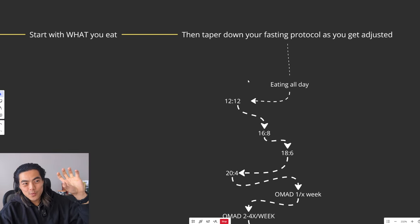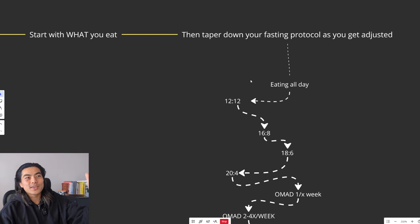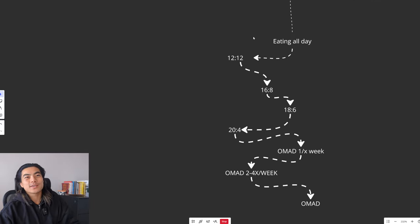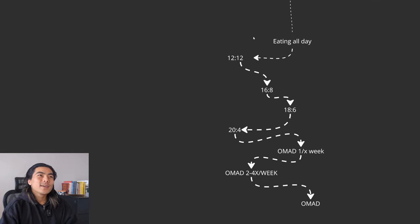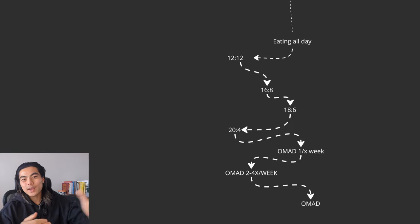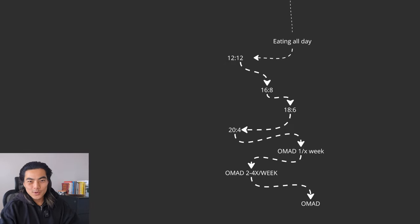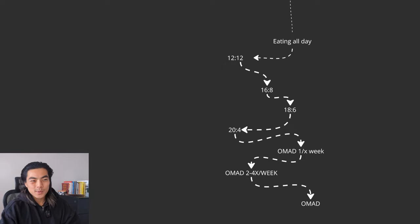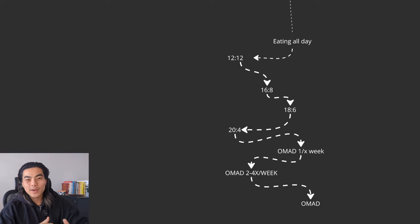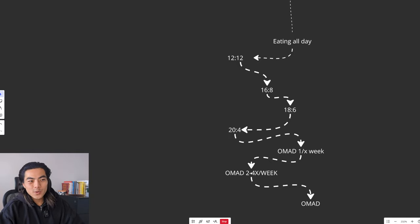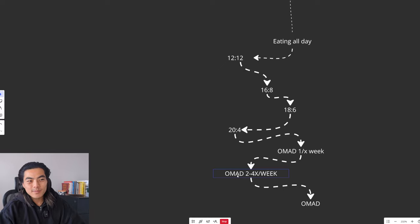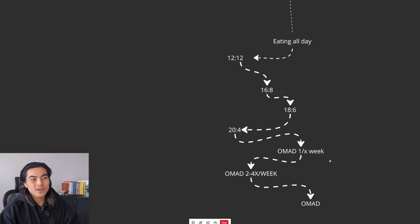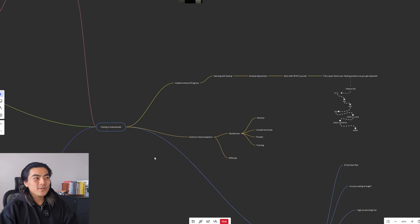So start with what you eat, focus on a proper animal-based diet, then you can taper your fasting protocol. As you get adjusted, as you get more comfortable with hunger, as your body is absorbing more nutrients, then you can go from eating all day to a 12-12, 16-8, 18-6, 20-4. Then you can start doing OMAD once a week, and then two to four times a week, and then every day. That is it. That is the whole timeline, the whole protocol you need to get absolutely shredded. Right now, I'm doing one meal a day, probably about twice a week. The rest of the days, I'm eating twice a day at around 18-6.